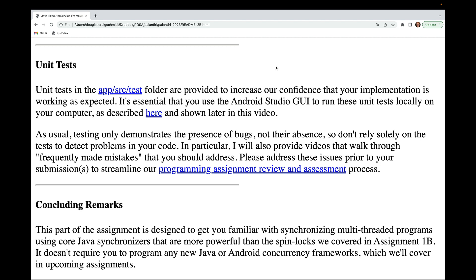Please address these issues prior to your submissions to streamline the programming assignment review and assessment process. This part of the assignment is designed to get you familiar with synchronizing multi-threaded programs using core Java synchronizers that are more powerful than the spin locks covered in assignment 1b. It doesn't require you to program any new Java or Android concurrency frameworks — we'll be covering those in upcoming assignments.